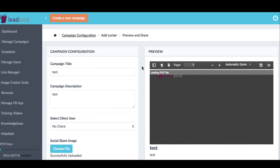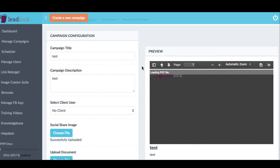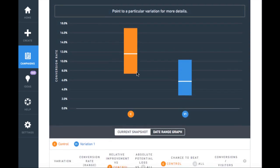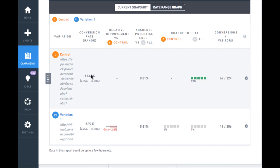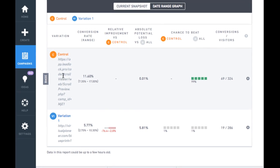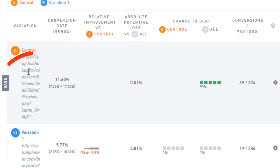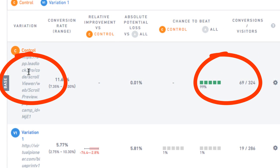It's called LeadLock, and it's the first software to be able to create what I call value-first opt-ins and lead magnet forms that, in various tests, have beaten the standard squeeze page, two-step opt-ins, and pop-up forms that everyone and their grandma uses.